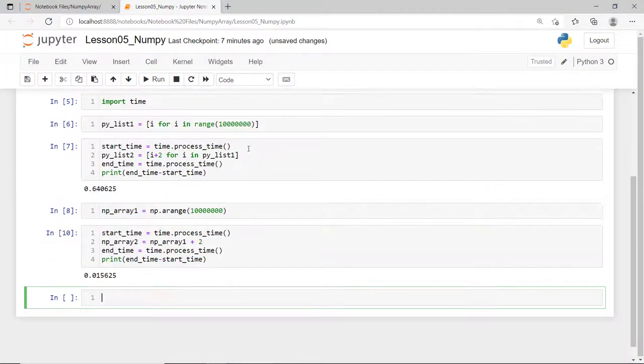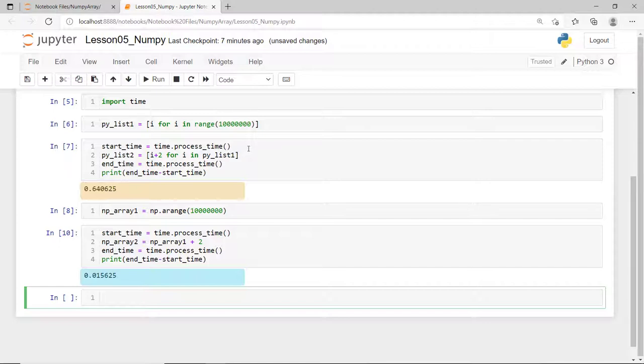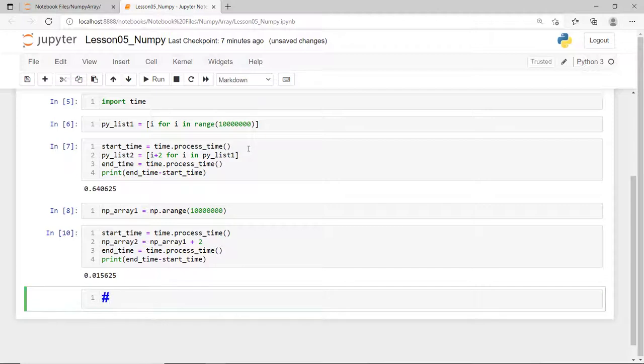And as you can see, it executes much faster. For this simple example, adding a scalar value of 10 million elements, NumPy array executes about 40 times faster than a Python list. You can try and test for different operations like matrix multiplication, element deletion, and so on, and discover for yourself how fast NumPy array is.